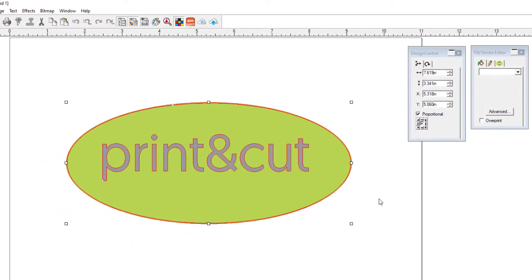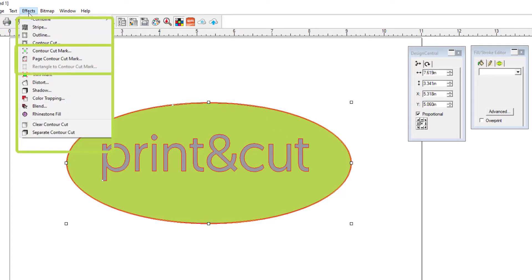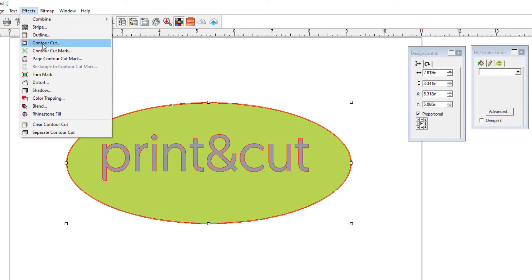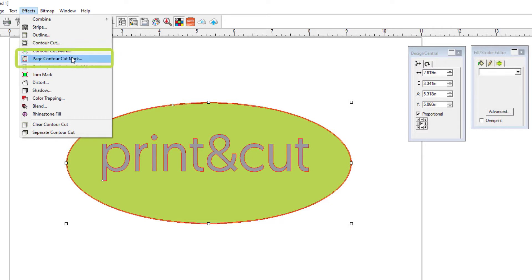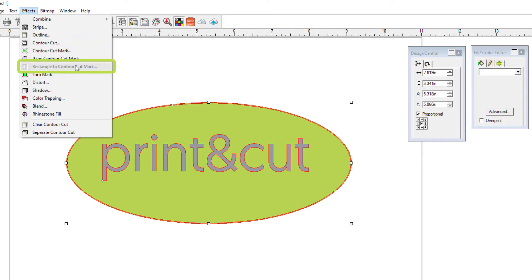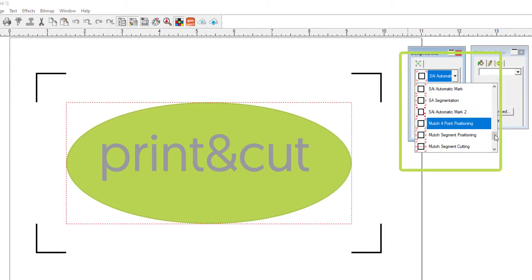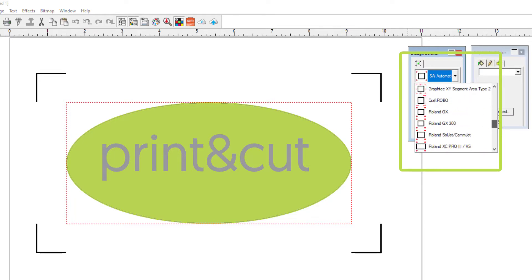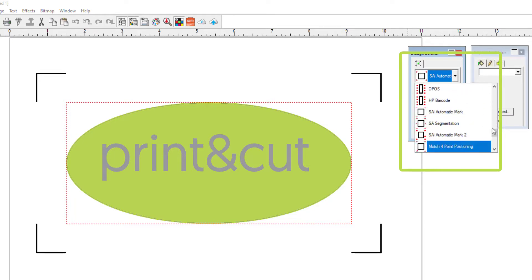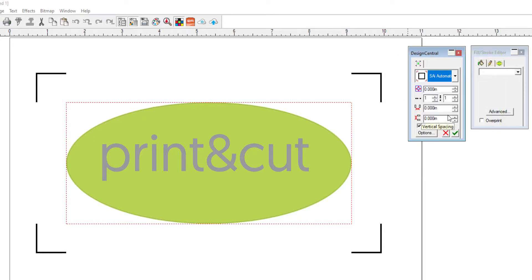Now that we've applied the contour cut, we'll go to the effects menu again and look for contour cut mark. Now you'll see that in LXI 19 there are some new options. We have the standard contour cut mark. There's also a page contour cut mark setting, in which case the entire page sets the boundaries for the contour cut marks, or you can draw a rectangle and make that the boundaries of your contour cut marks. For this segment, we'll simply choose contour cut mark. Now this gives us a preview and you'll see that in Design Central there are a number of different options for different types of contour cut marks. For the Muse vinyl cutter series, we want to select SAI automatic mark. Again, we'll click the green check mark or press the enter key to apply.